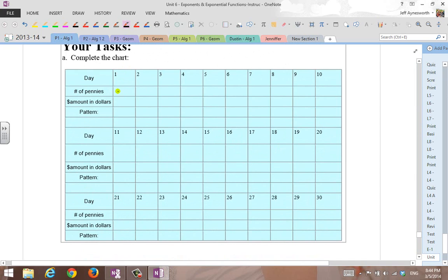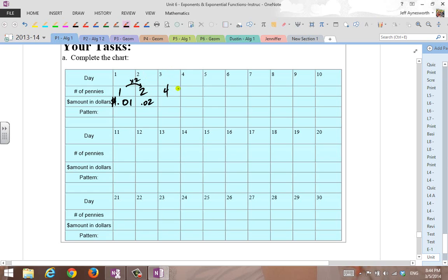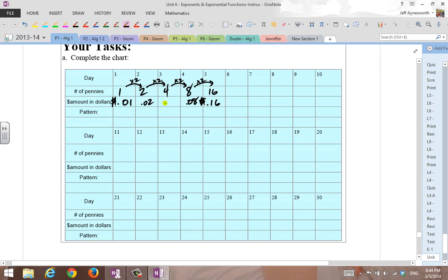On day one, you get one penny, and in dollar form that's written as $0.01. On day two, you get two pennies. We're doubling here, times it by two. That's written as two cents in dollar form. On day three, you get double that, so you get four more pennies. On day four, you double that, you get eight more pennies. Multiply by two, multiply by two. Double the eight, times by two, you get 16 pennies, which in dollar form looks like this.